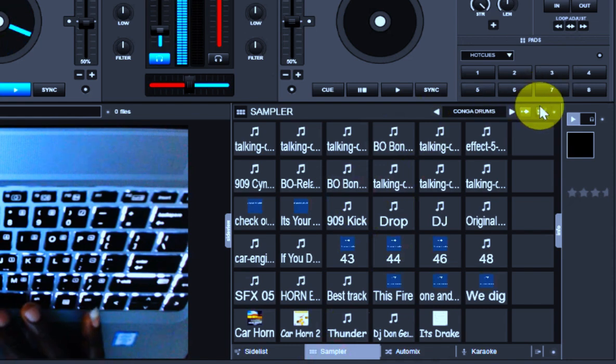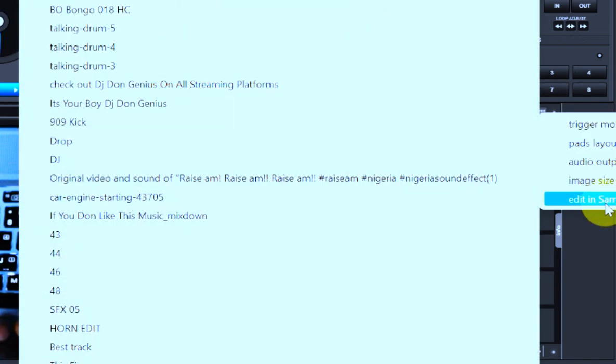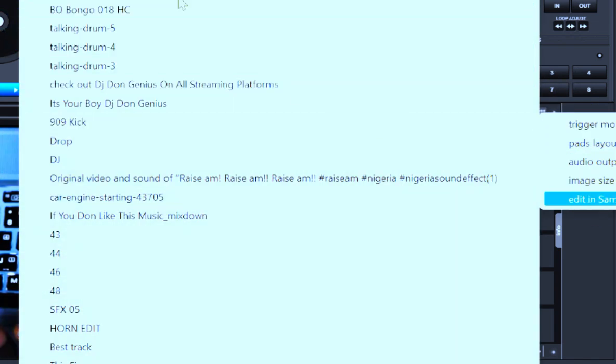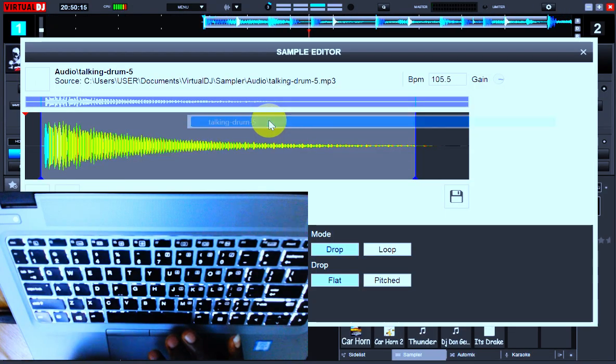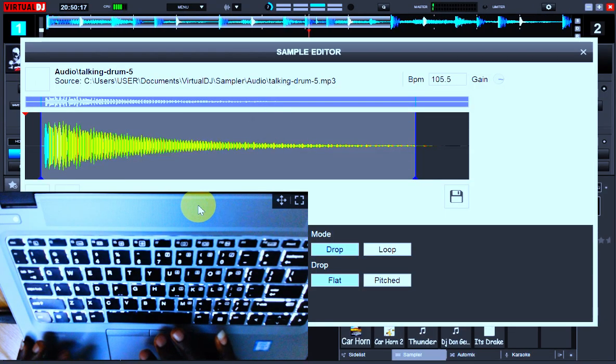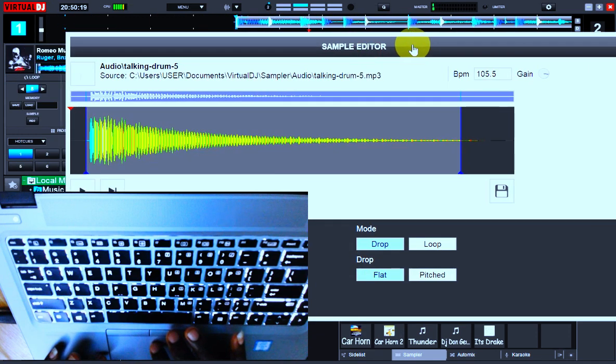This is it. Come to this small dot here, go to audio, and then pick any of the samples that you want to adjust. In this case, I'm picking this drum 5. Look at it on the initial stage, it's going to be on flat.